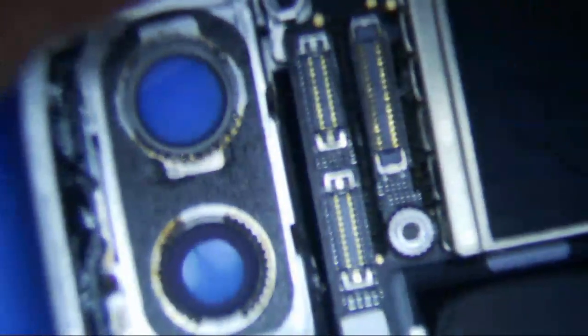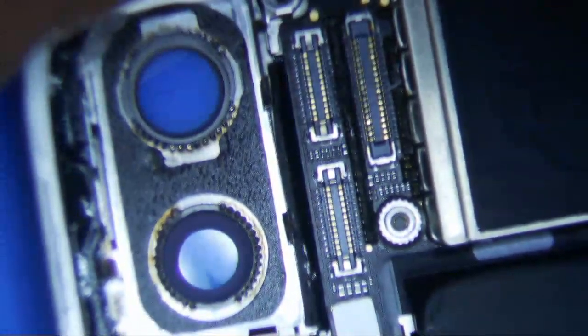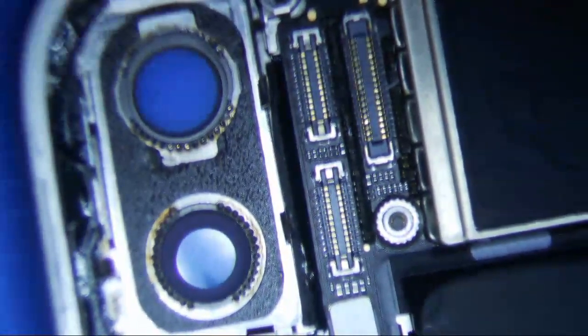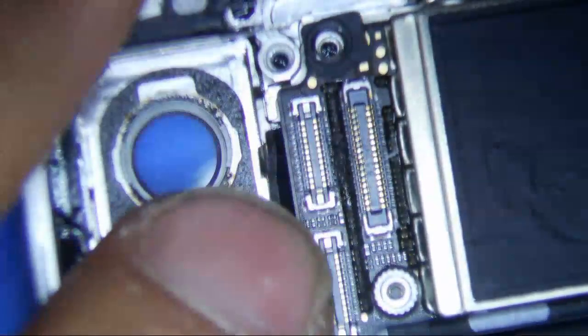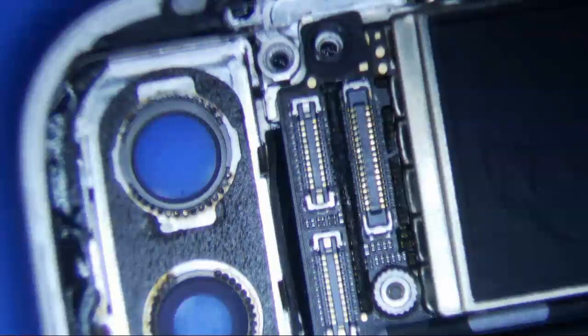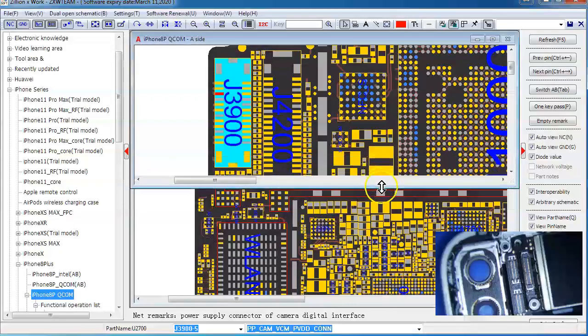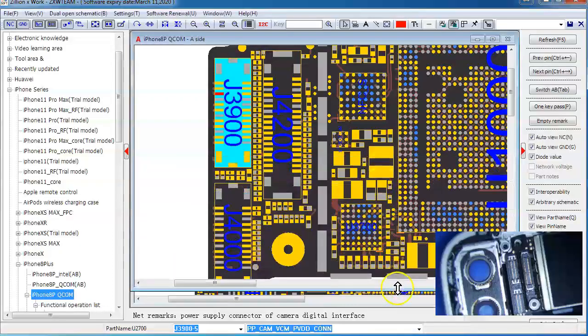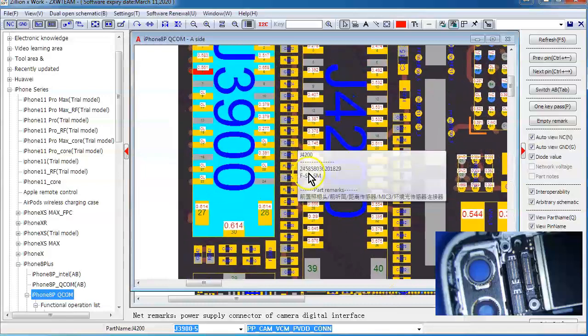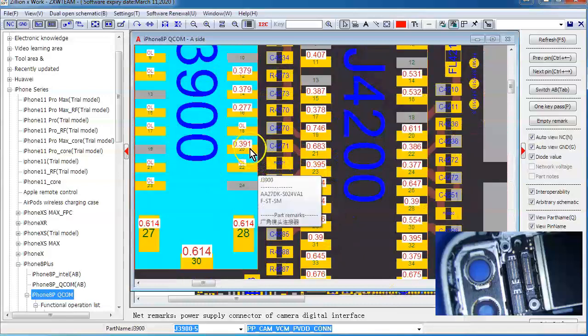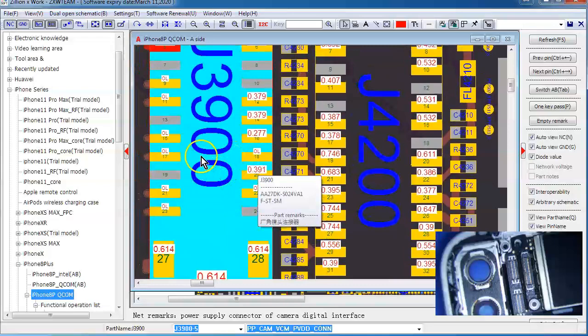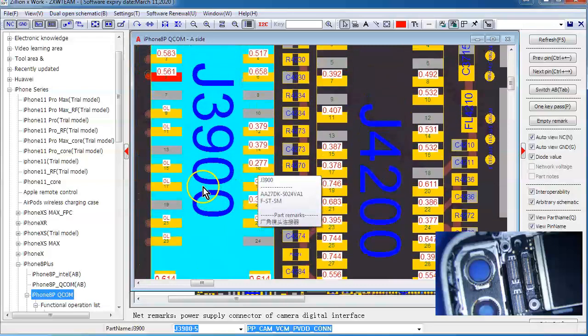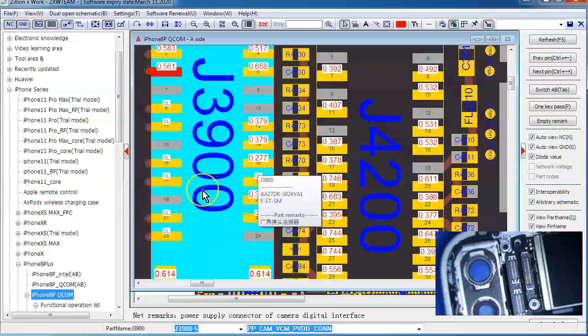Alright, so what you want to do is disassemble the logic board. You don't even have to do that. Just take the screen off, and these are the two rear camera connectors right here. So you want to bring up ZXW tools, and if you drill all the way down, you'll see the diode mode values. Diode mode values are these red numbers here. Diode mode is basically just a function of your multimeter. I use it all the time on this channel. If you don't know how to do it, google it. Let's see, I don't know if there are any good tutorials.